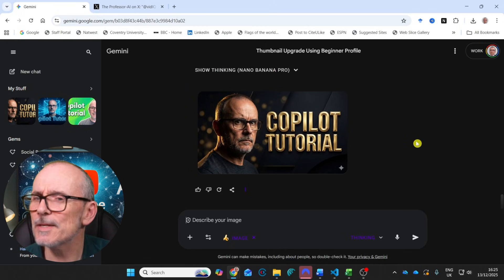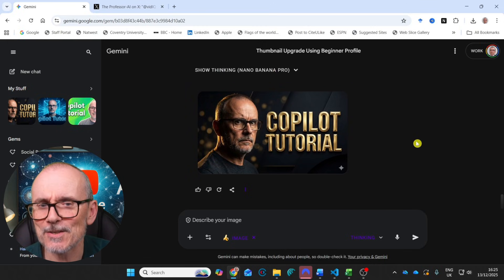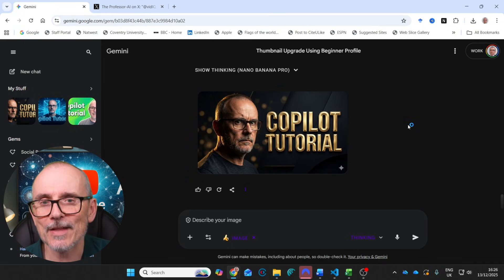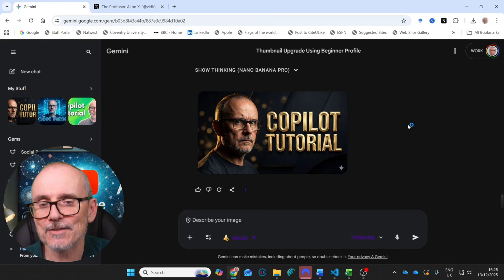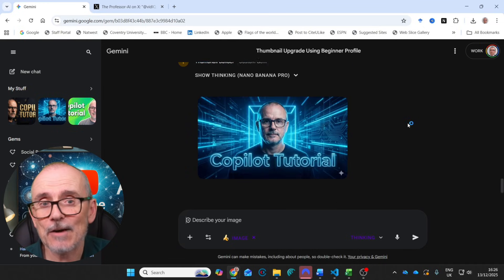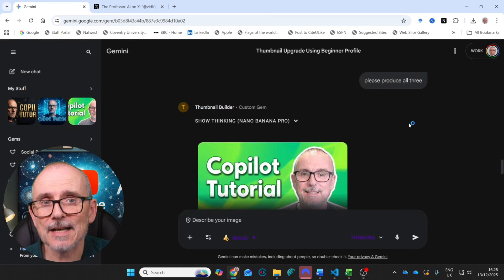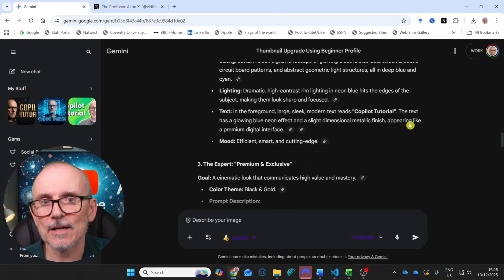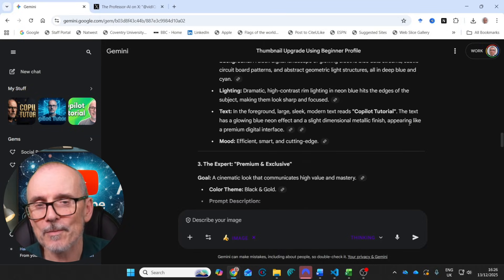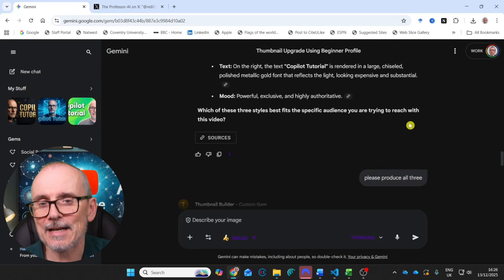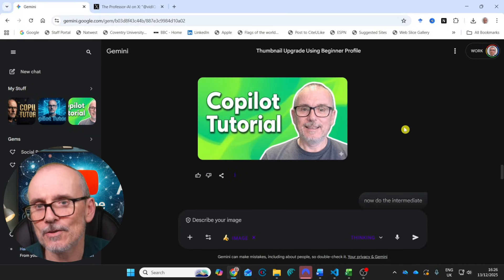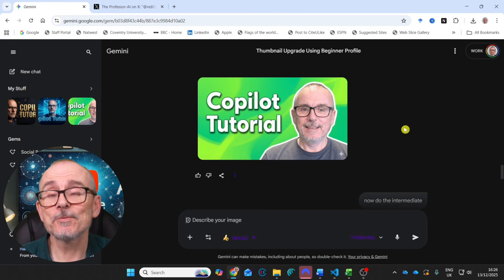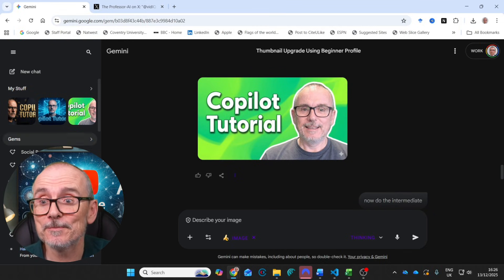Then I said, give me the intermediate one. And it gave me this. I'm not sure I'm overly happy with this text, but it gives me this. And then I said, give me the advanced version. And it gave me this one. I have to look a bit serious in this one. But we've got this black and gold for the advanced version. How cool is that? And I can just take my thumbnails, drop them in and make these changes and then upload them to YouTube. Really cool.